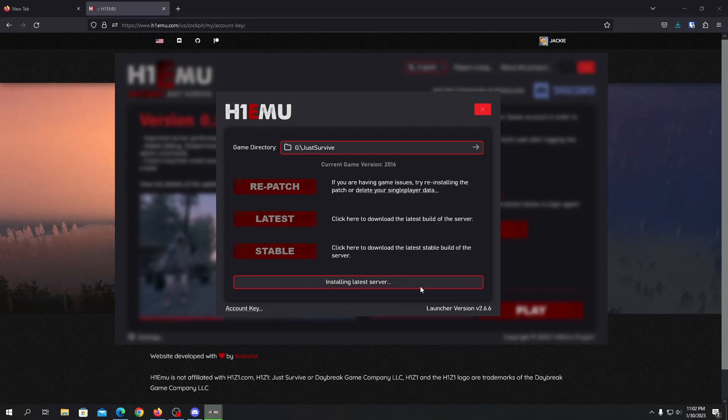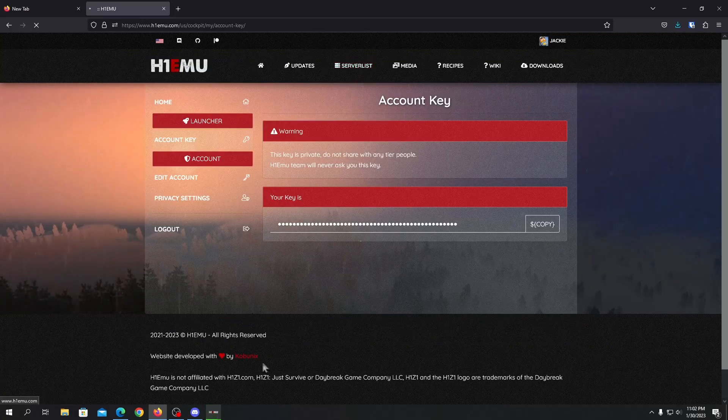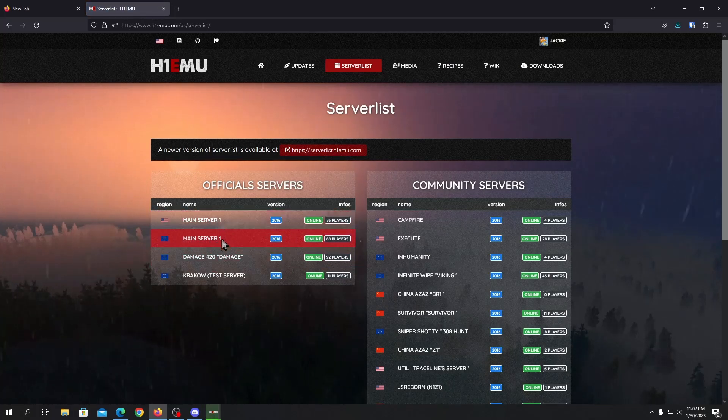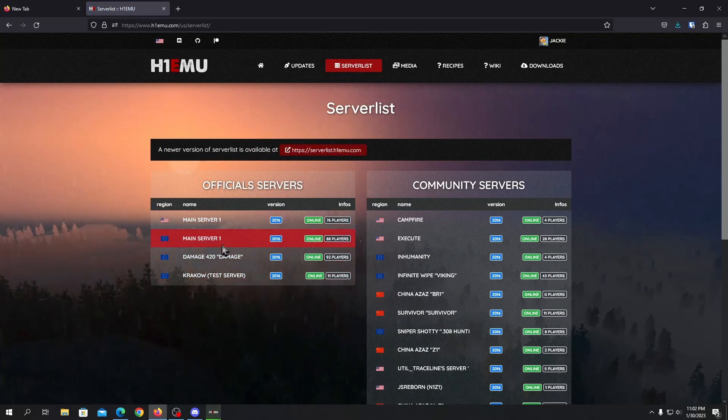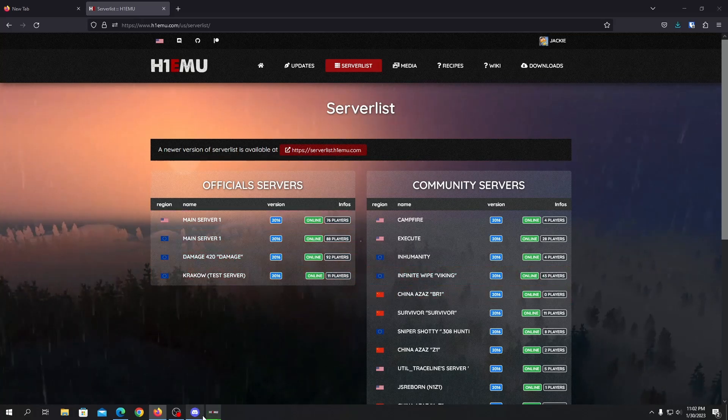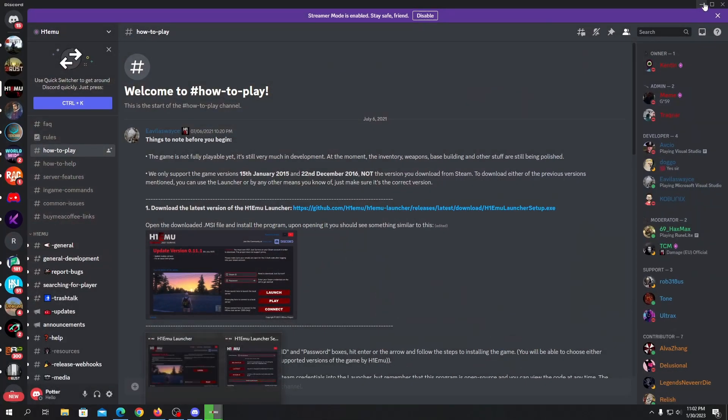But if you want to play on the official server you can just go to the server list and see a lot of servers are already online. You can just go to the server and play on it as well and there are a lot of players already.